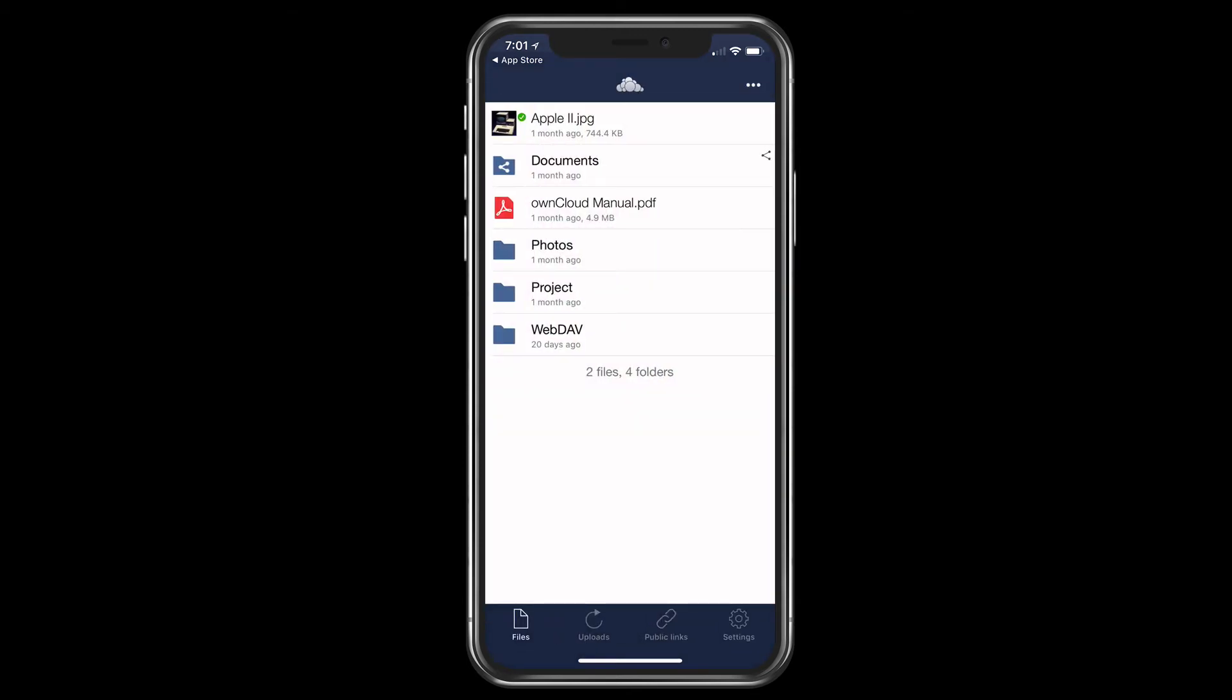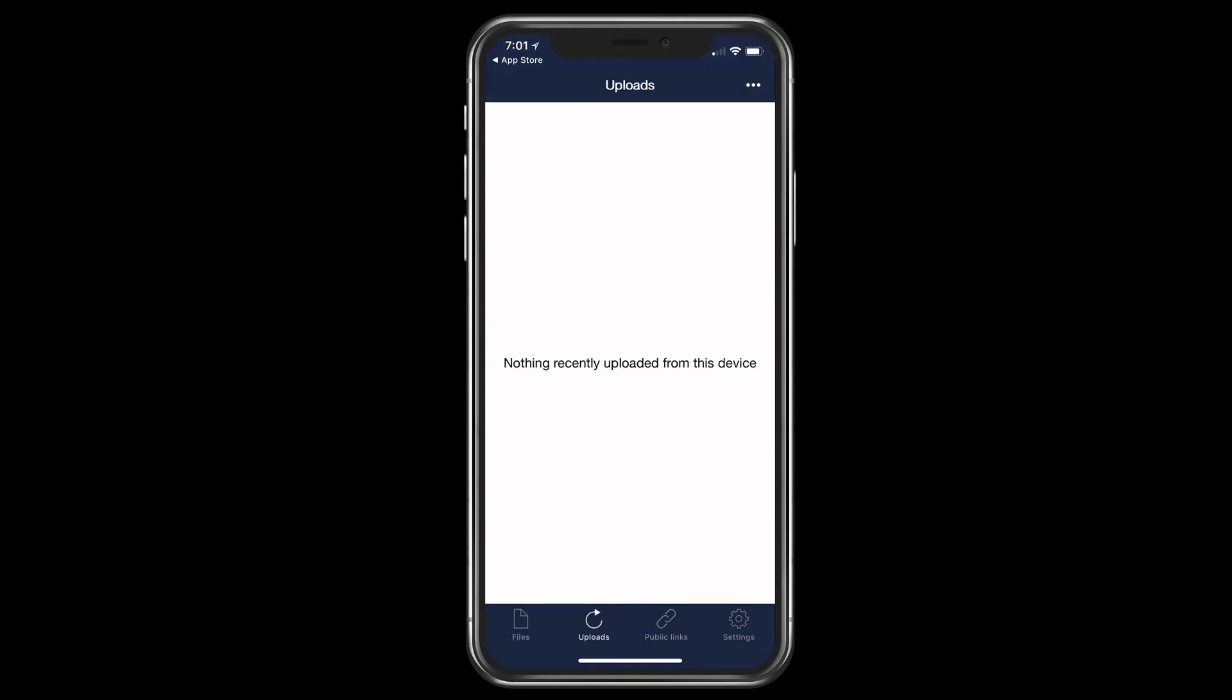Now that's the files area. You'll also notice if I just tap the next icon down below, these are my uploads. So if I choose to upload something, they will all show here. If I tap the next one, these are my public links. So if I set up any files or folders with public links, they'd show here.